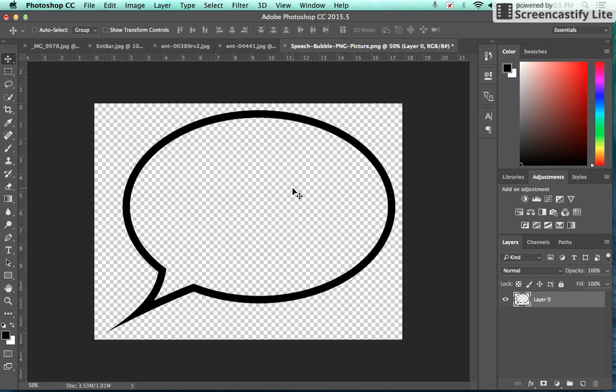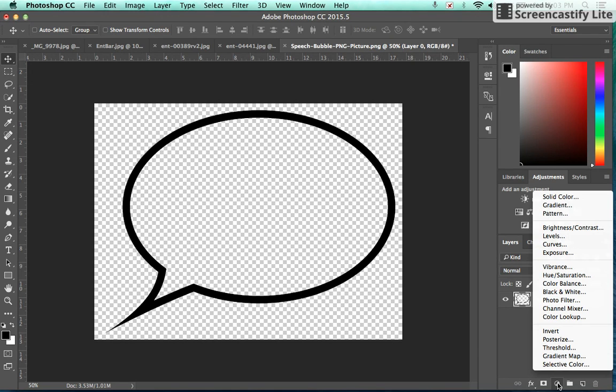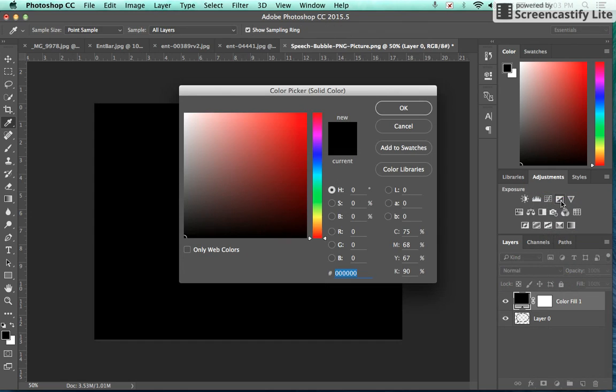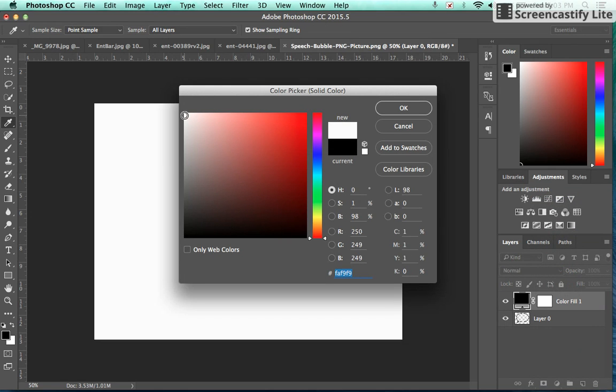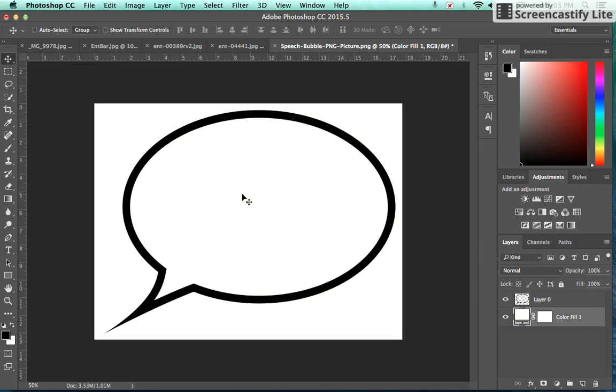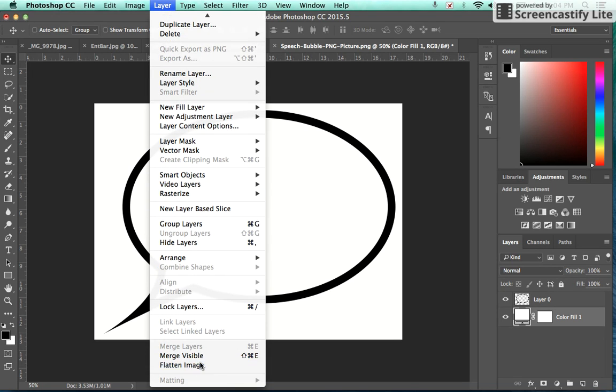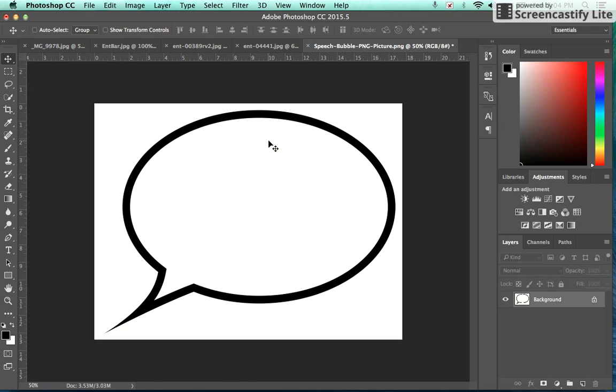So we're going to go back to our image, which is more than likely a PNG. If it's not, that's good, but if it is, this is the easy way to fix that. I'm going to go to the bottom where my adjustment panel is, or my adjustment layer icon is, and I'm going to choose solid color. I want my color to be white, hit OK. Then I'm going to take this color fill layer and move it below my speech bubble, and then I'm going to go layer, flatten image, because I want them to all be one.